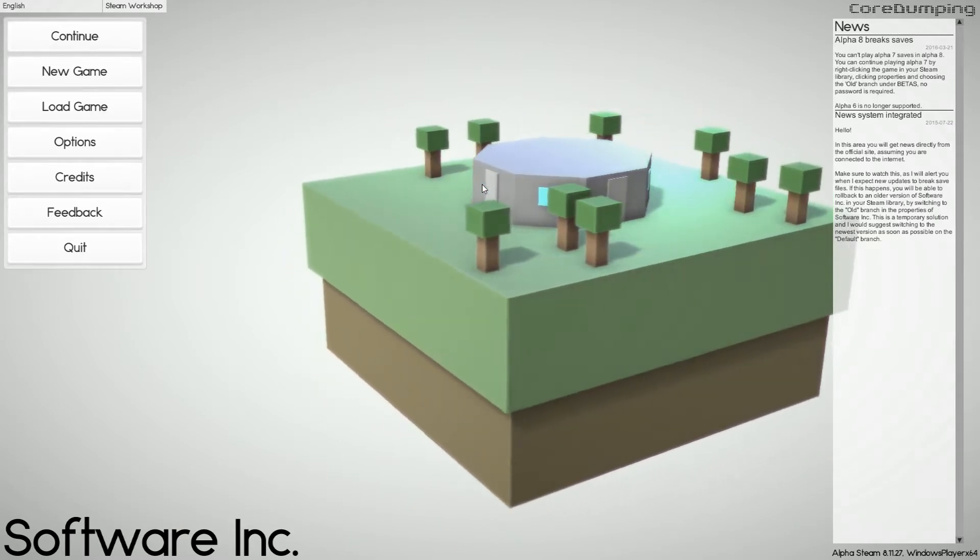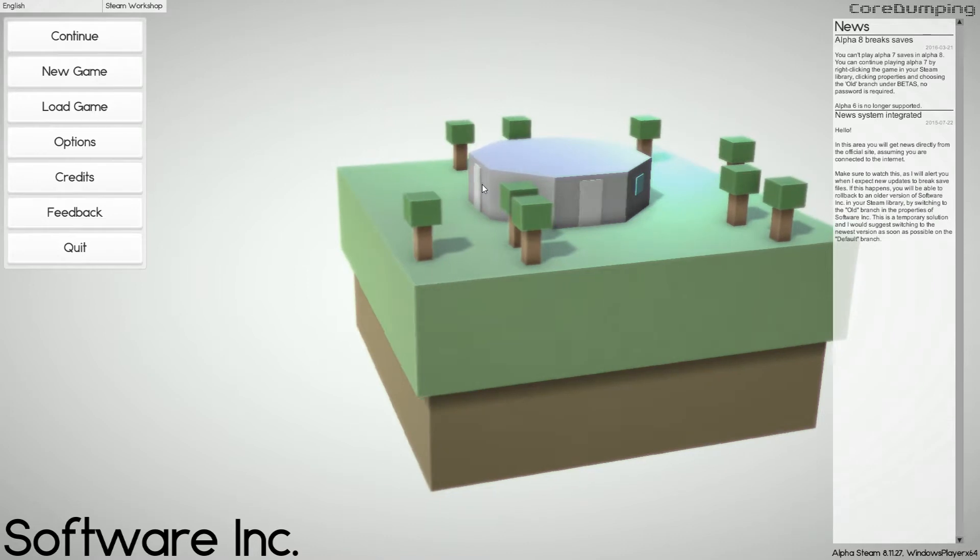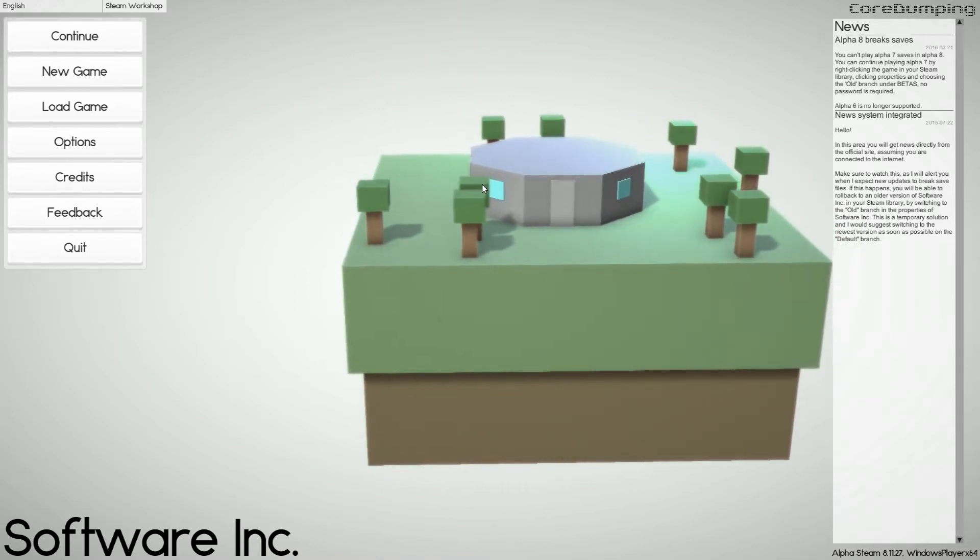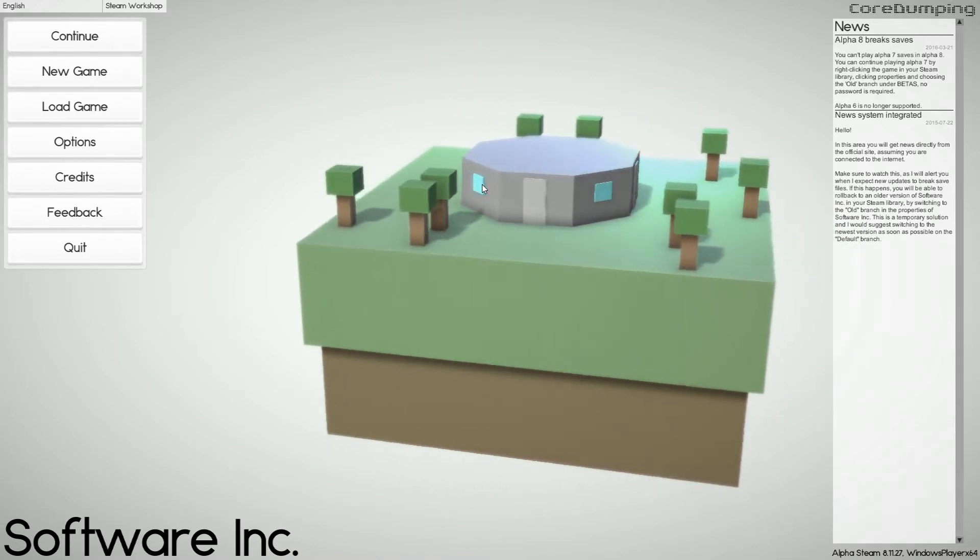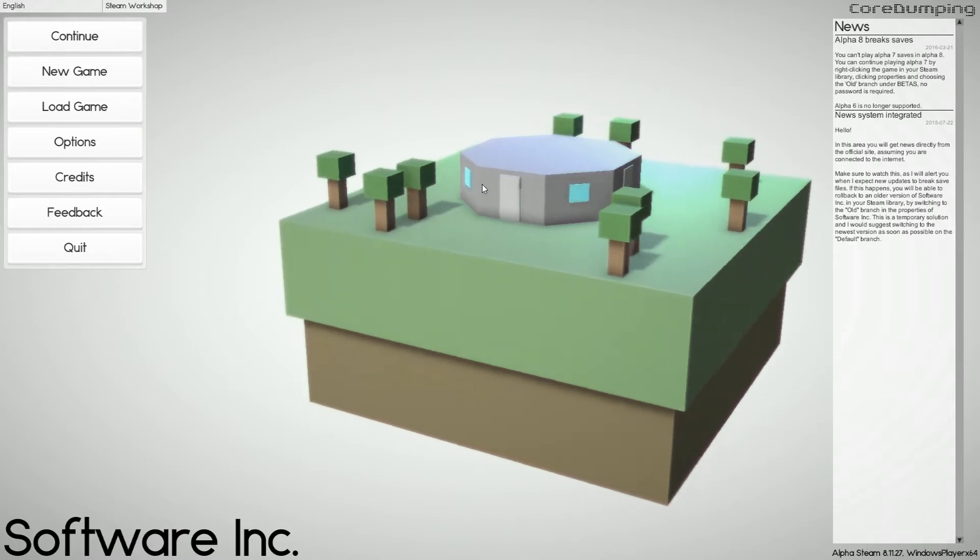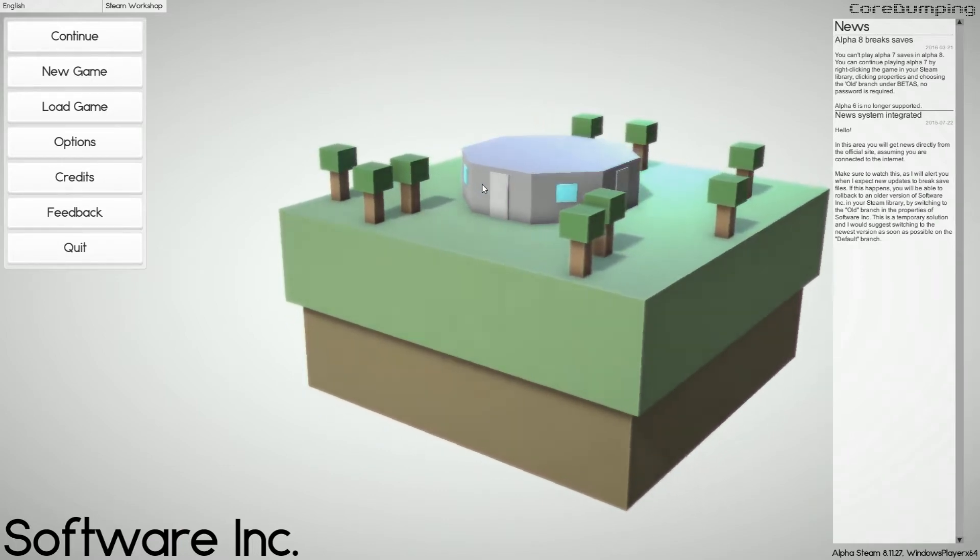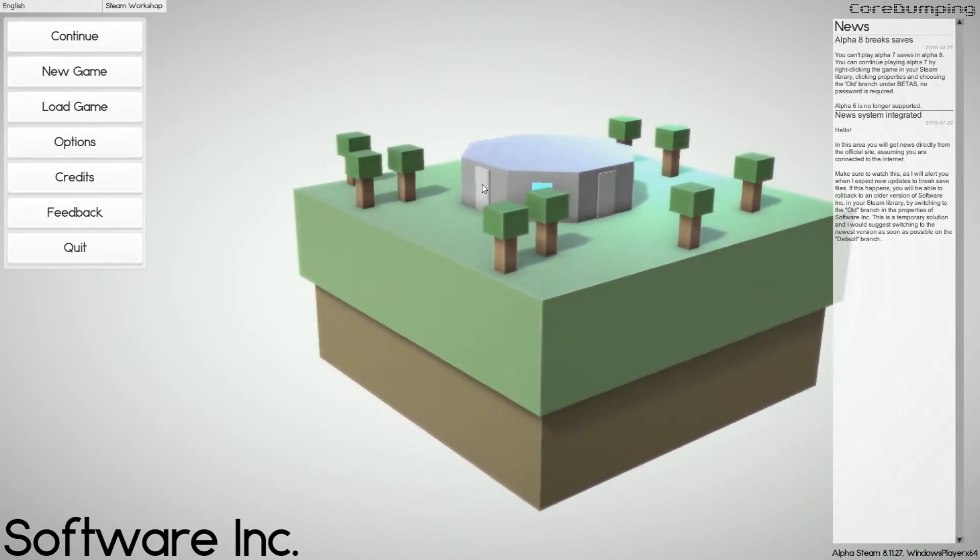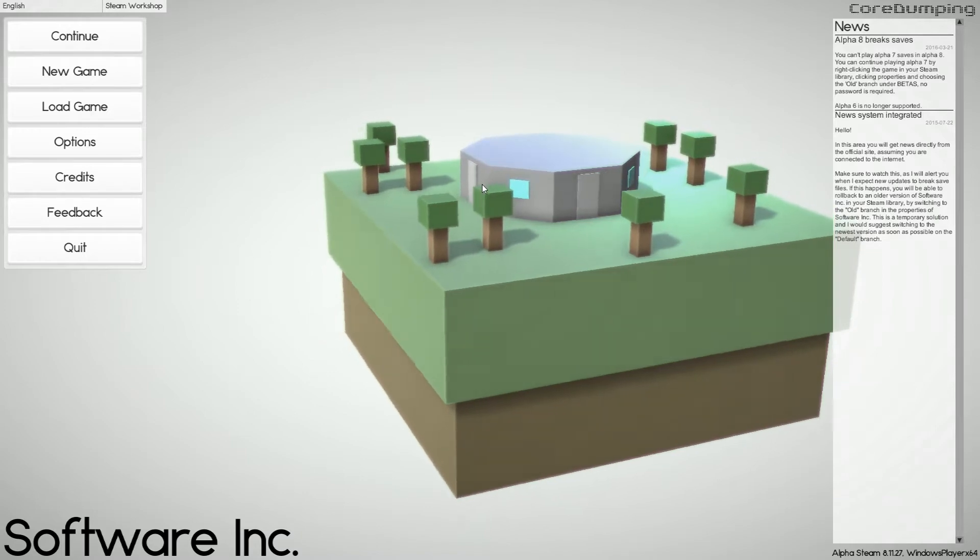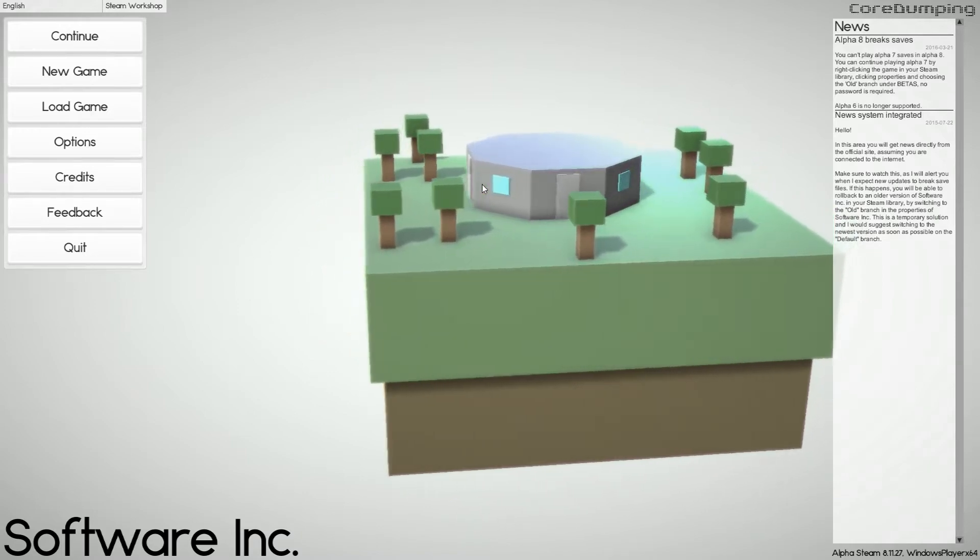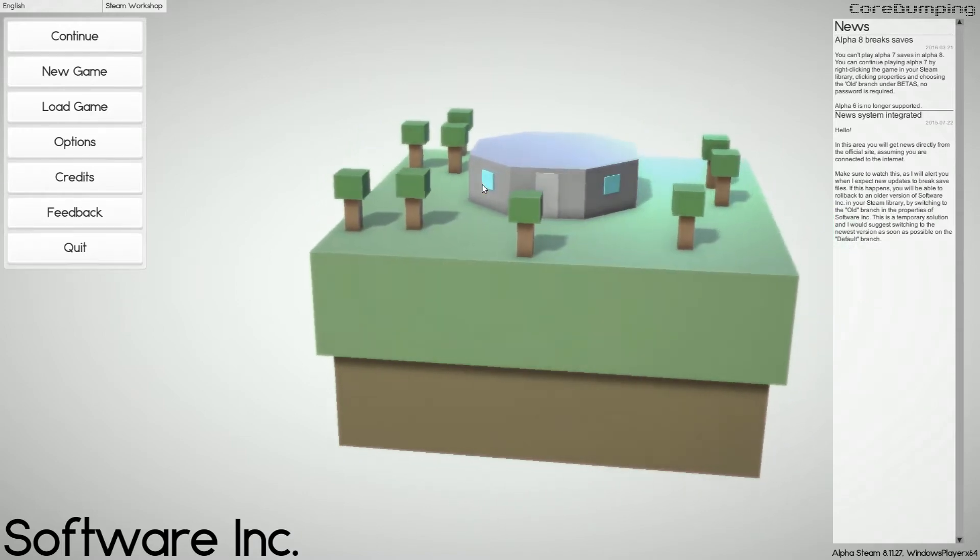It's basically like Game Dev Tycoon with more software mixed with The Sims, right? That's what this game is and it's really fun to play.